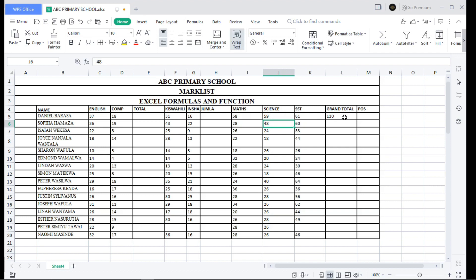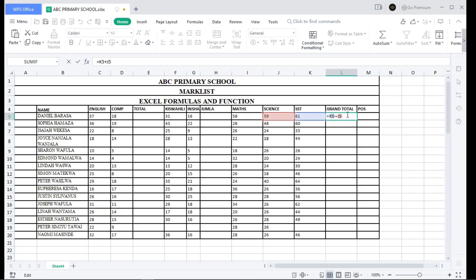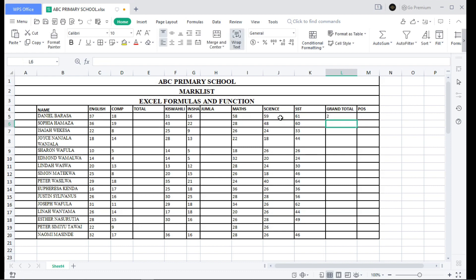Now let's go to subtraction. The same formula applies — just write the equal sign, then select the first cell, then minus, then the other cell for Science. When you click, you can see the answer is 2. That's how you work with subtraction.